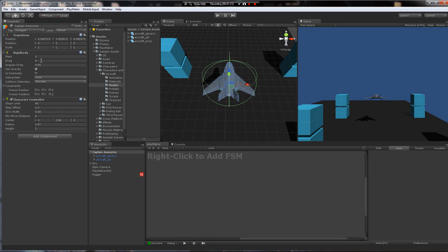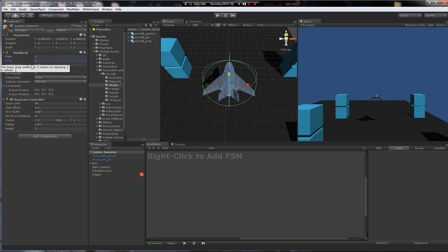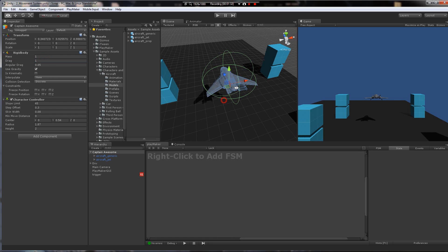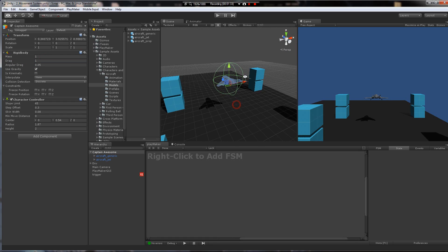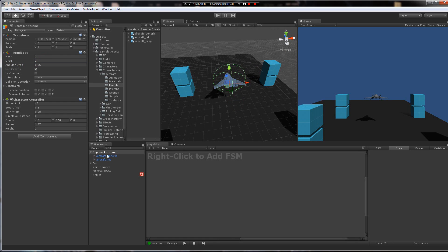Let's give him some drag on the rigidbody. So if we don't have any drag, he might just float off into oblivion. So let's go ahead and give it some.